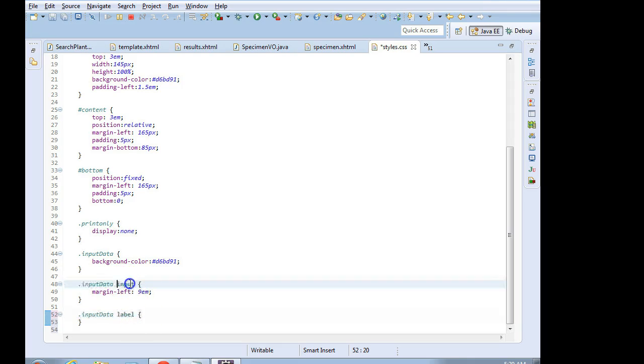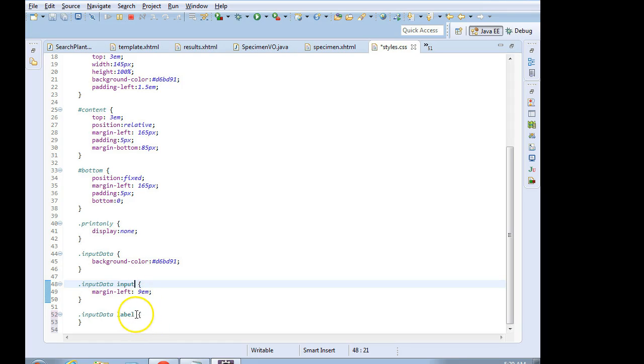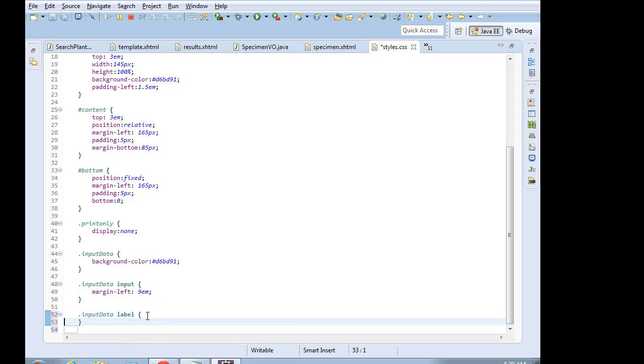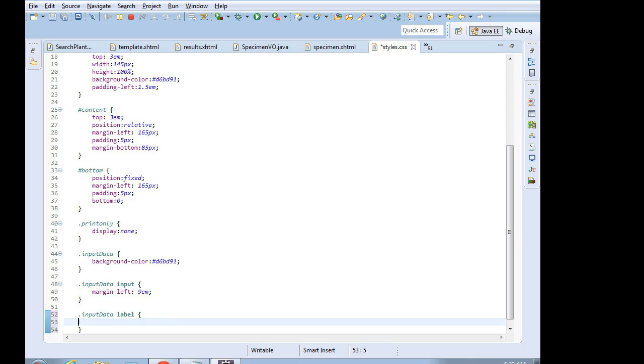The nice thing, by the way, about this input is think about everything that's an input. Input type equals text. Input type equals password. Any of those inputs that's going to apply to any of those, which is why I used a very generic selector up above that just says input. Anyway, I digress. So for label, what we want to do is we want to say take this out of the calculation for positioning for everything else in this class called inputData. And we're going to say position, absolute, and then we're going to save.